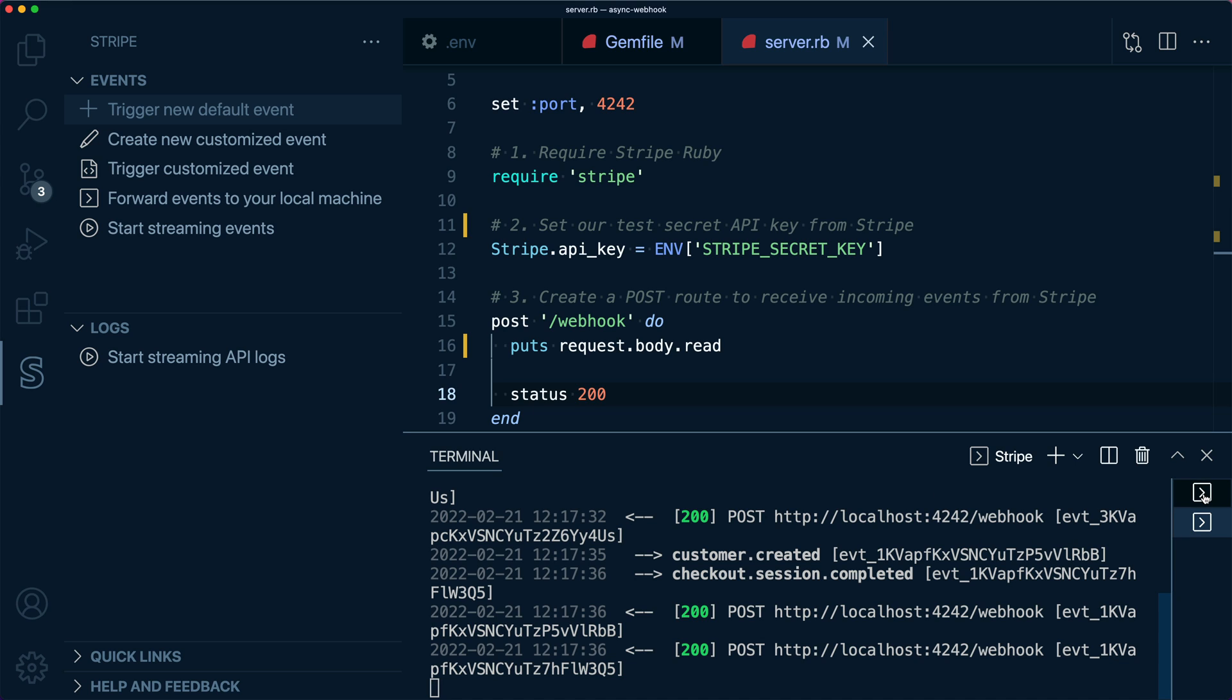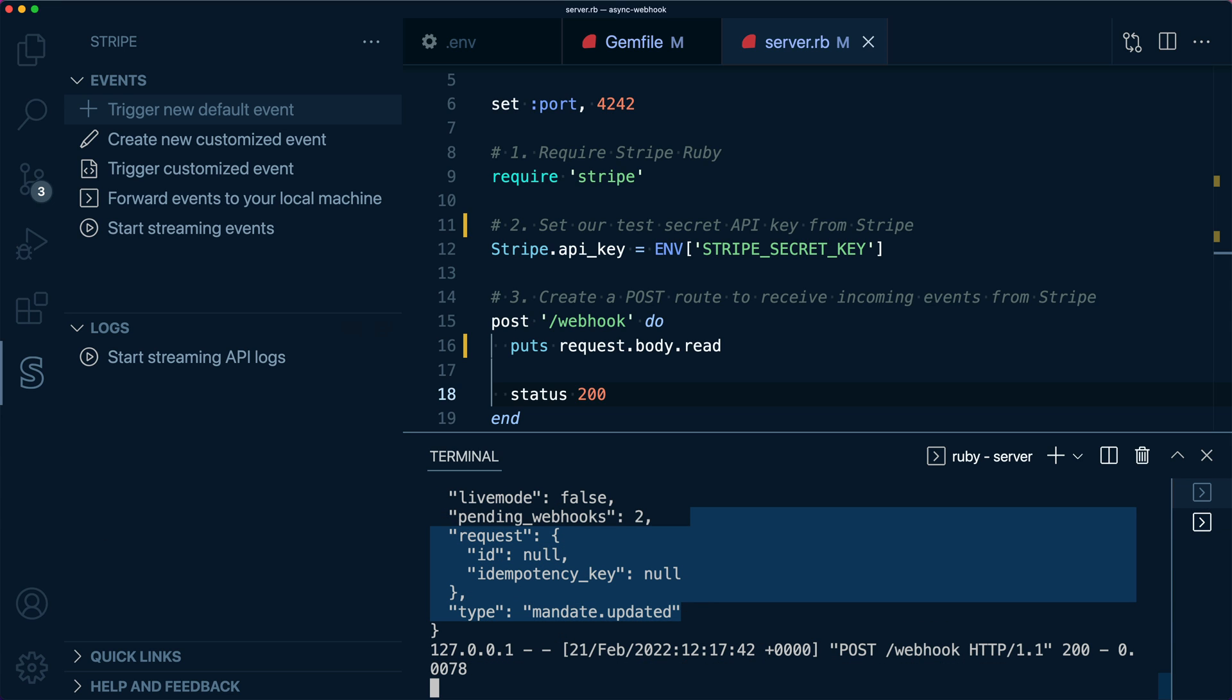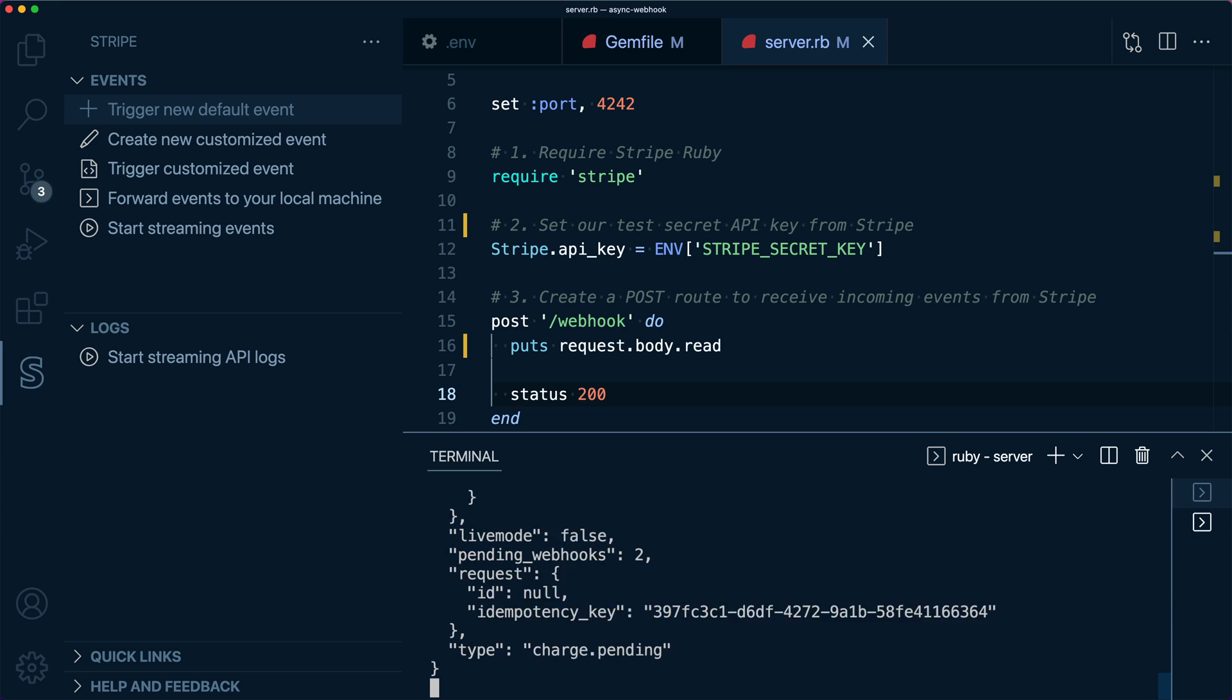We can see the event data streaming in. The reason that there's multiple events is that the event that we triggered is dependent on other events happening, like a payment intent being created. We can also see the POST payloads being logged out to the console.